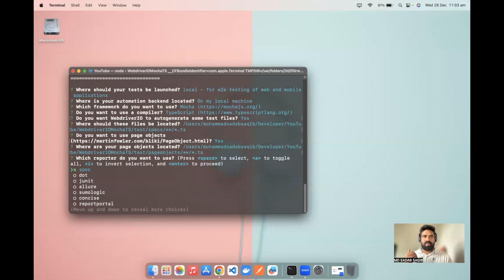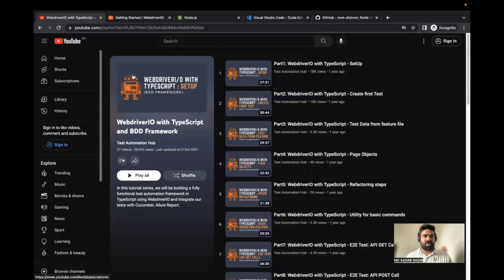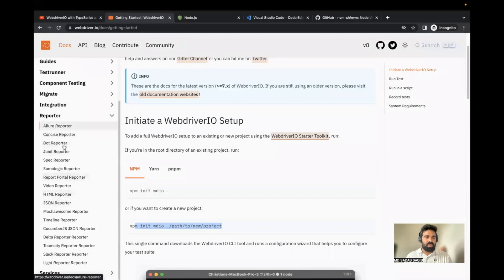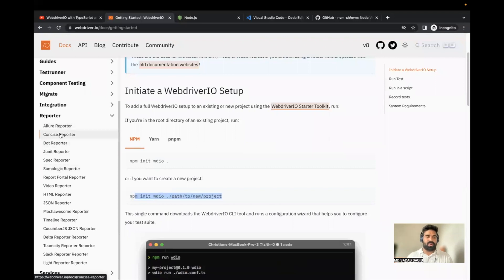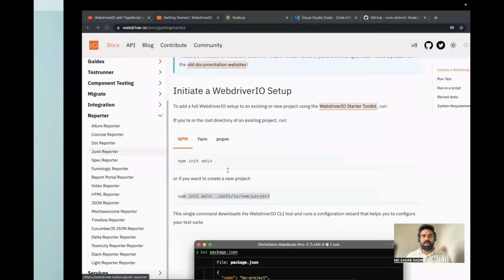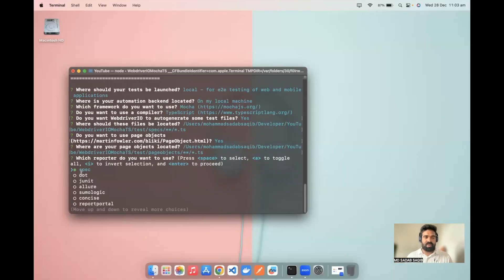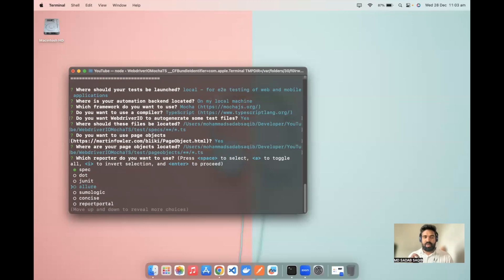The next option asks which reporter you want. WebDriver.io has many reporters it supports — in the documentation under 'Reporter,' you have lots of options. The heavily used ones are Allure reporter, HTML reporter, video reporter, and others. For this video, we'll use two reporters: Spec, which is already selected by default, and Allure. Use the space key to select Allure as well. Now two options are selected — spec reporter and allure reporter. I'll click enter.